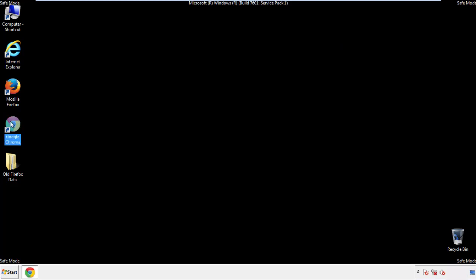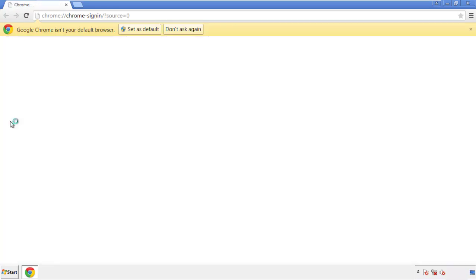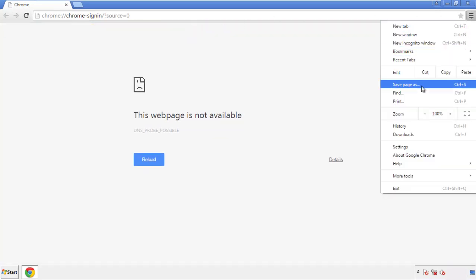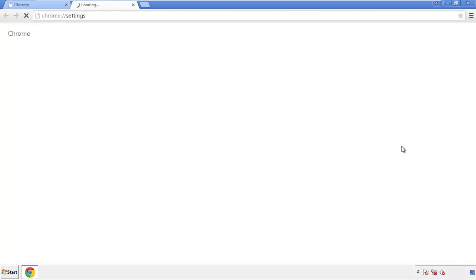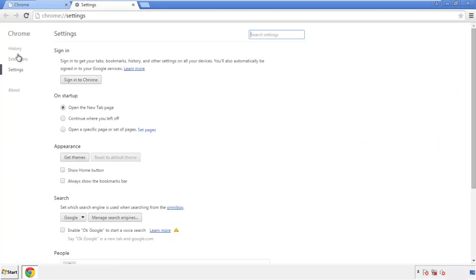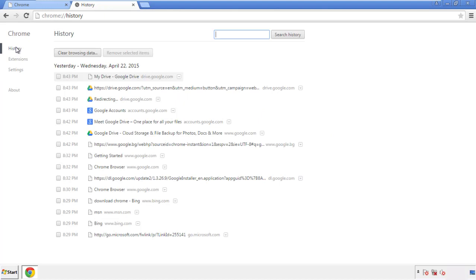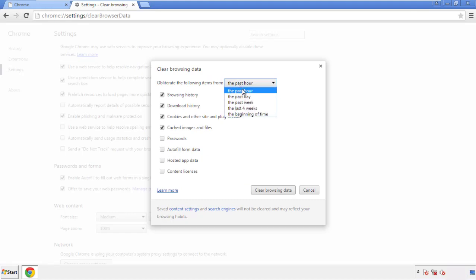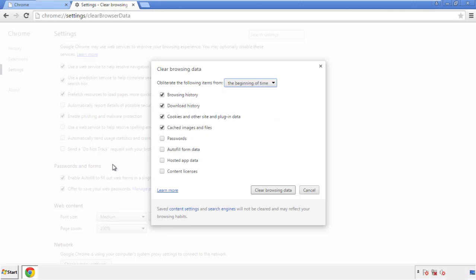Now for Chrome. Open the application, doesn't matter from where. Under the menu button, click on settings. Then history and clear browser data. If you don't want to delete all your history and you know approximately when you caught the adware, feel free to delete to a specific period of time. Simply check all the boxes except passwords and then clear browser data.